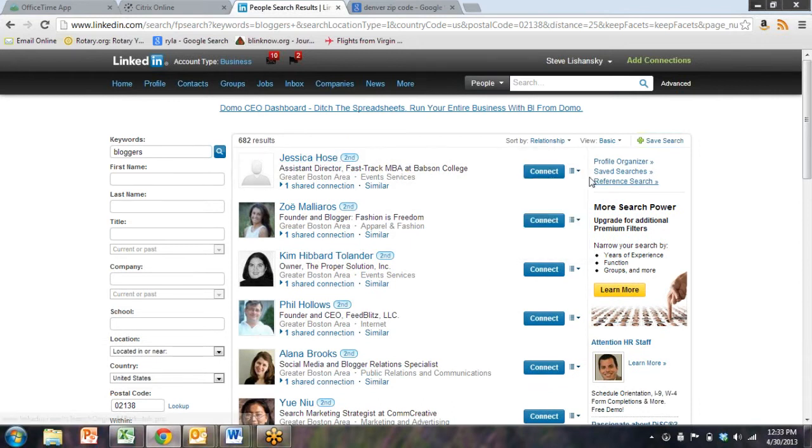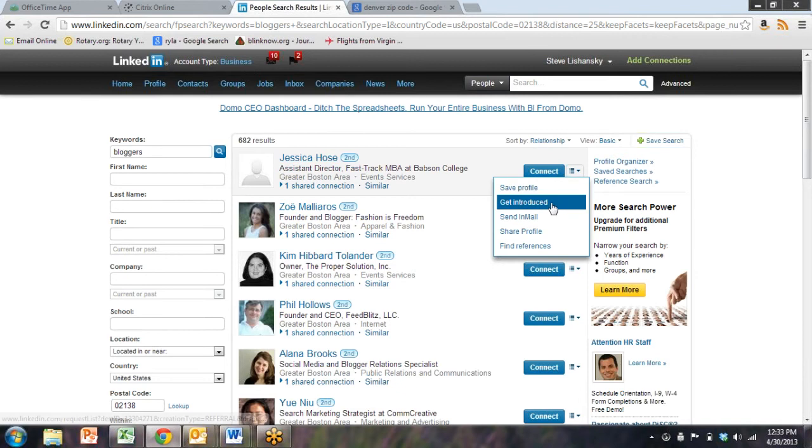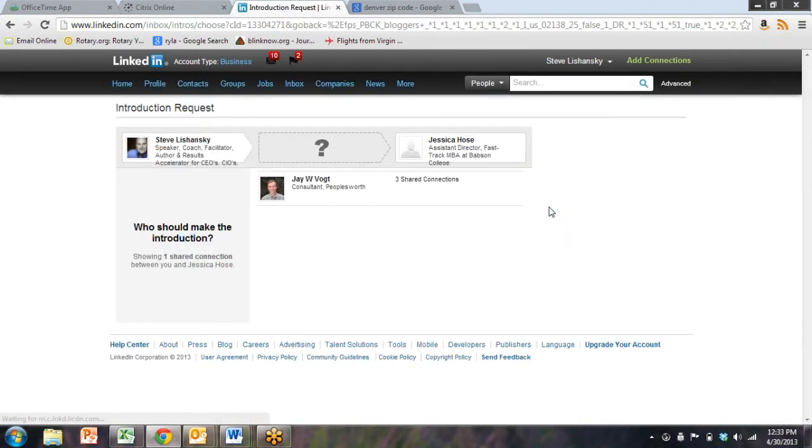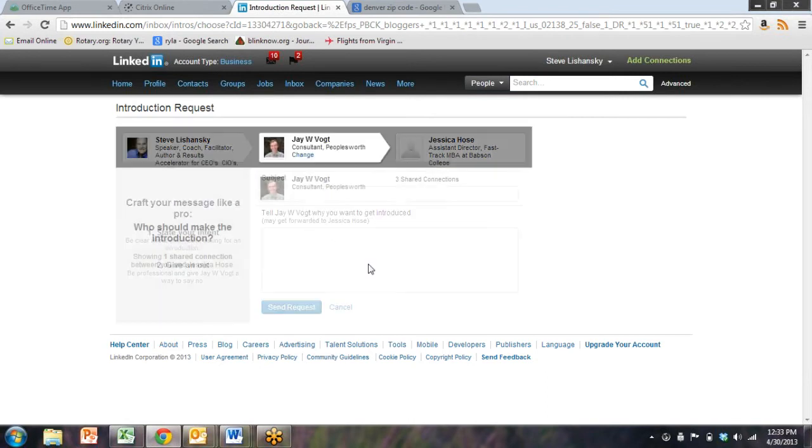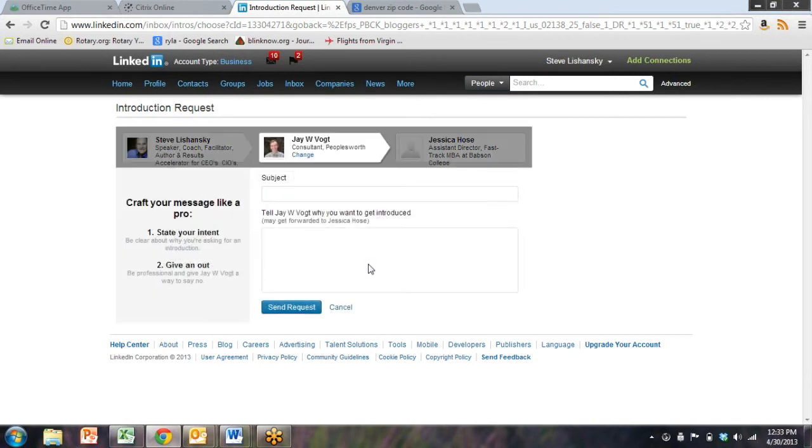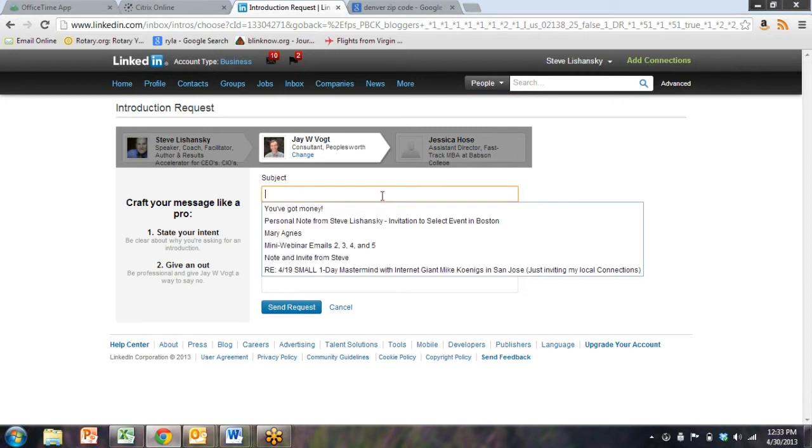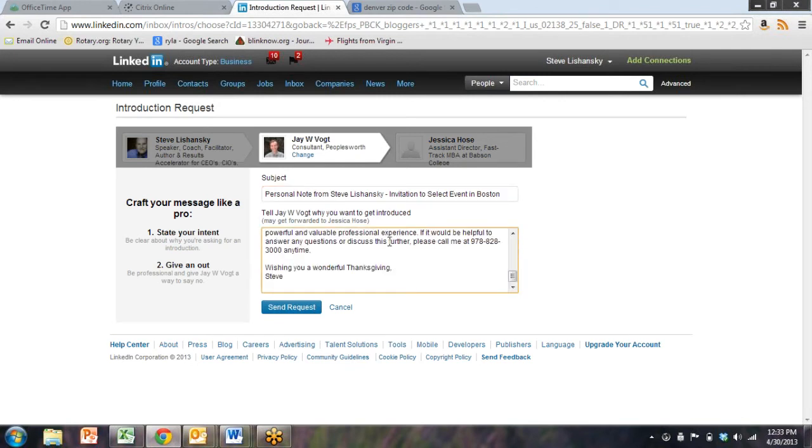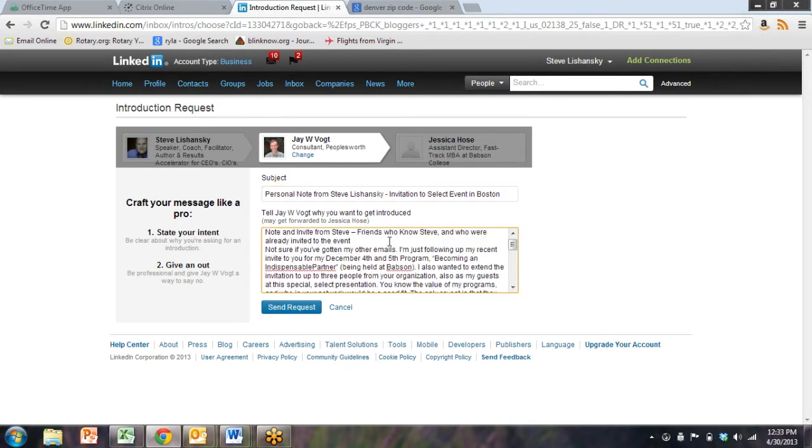Let's look at this again, and let's see how we can get introduced. So she's a second-level connection. They have shared people. So let's say get introduced, and LinkedIn will populate it again with some choices. I know Jay. Jay's an old friend. So were we to do this for real, we could say personal note from Steve Lashansky, we could fill in the details.